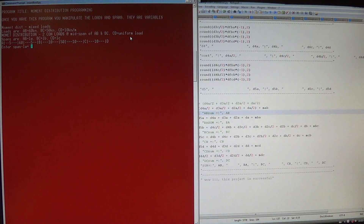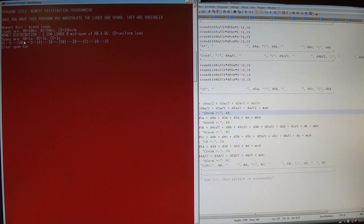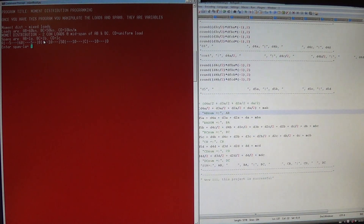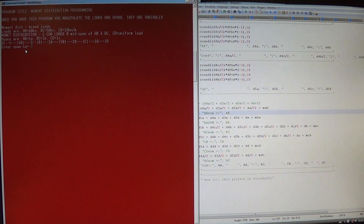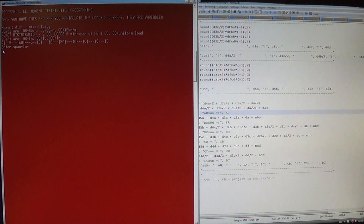The way I programmed it is, the program will prompt you first for the spans. I translated span AB as LA, and BC is LB, so that's easy to recognize. Span is L, so it's easy to know it's asking for the span, and CD is LC. That's why I translated it to L and attached the designation letters A, B, and C — LA, LB, and LC. The program will prompt you and ask you to enter the span first.